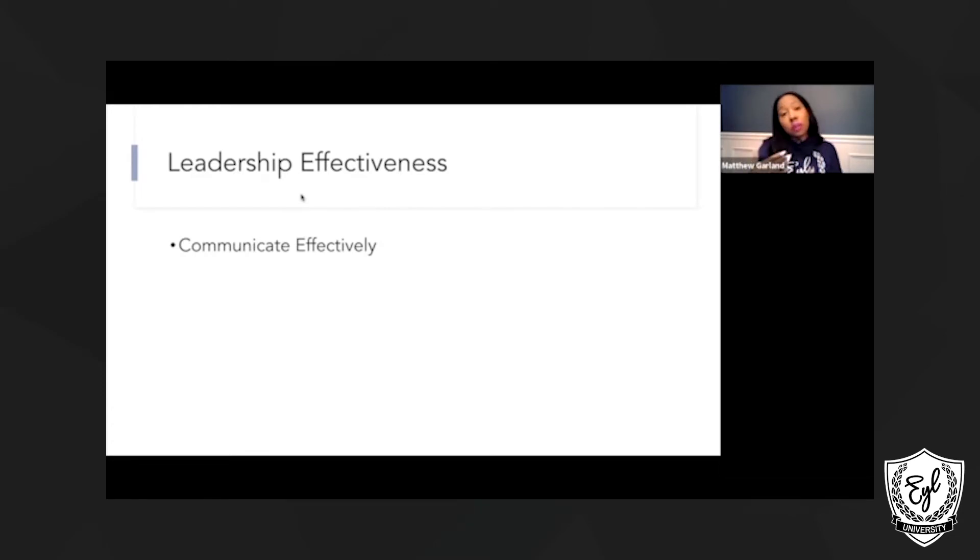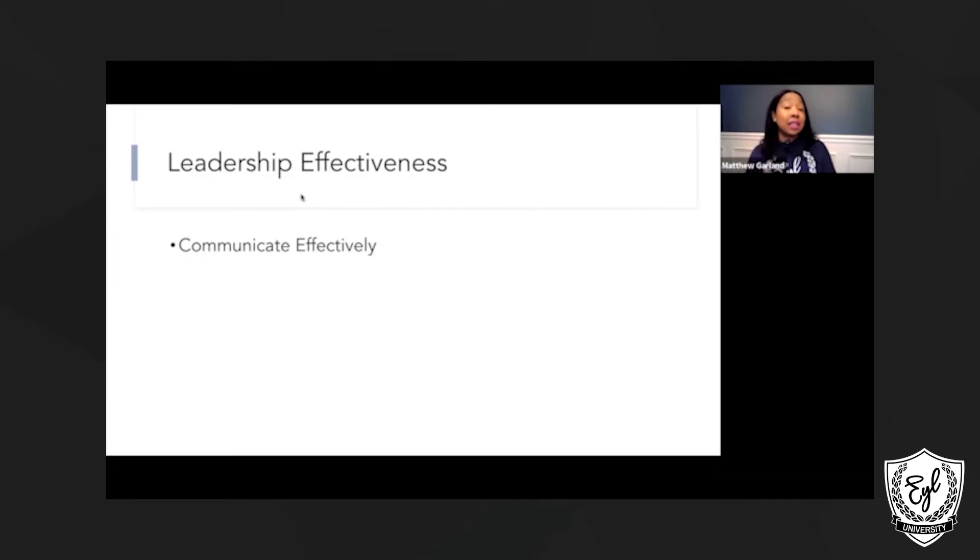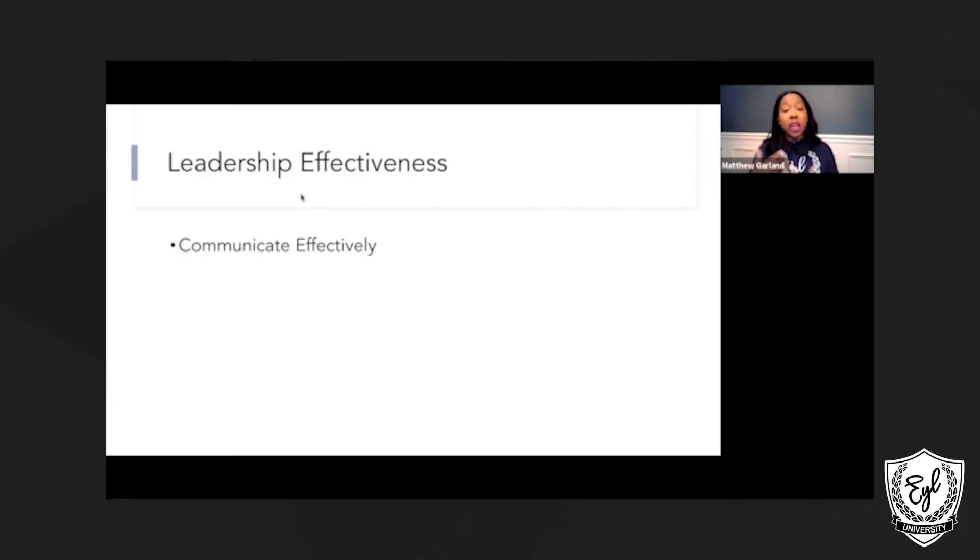And also, you want to be approachable. Communication is all about the steady flow of verbal exchanges of ideas and information. So as a leader, you must be approachable so that individuals will come to you and you can have that constant flow of conversation.